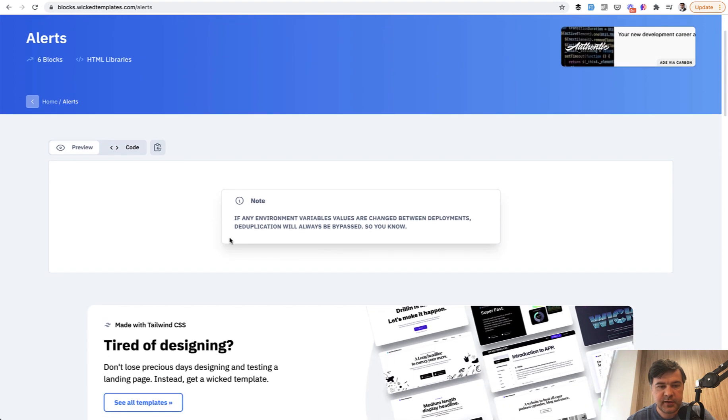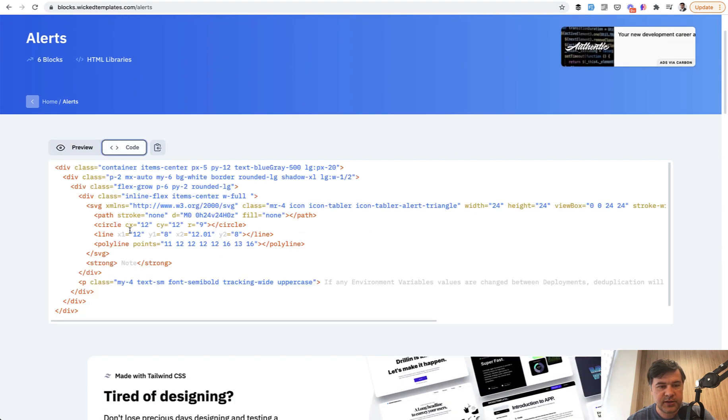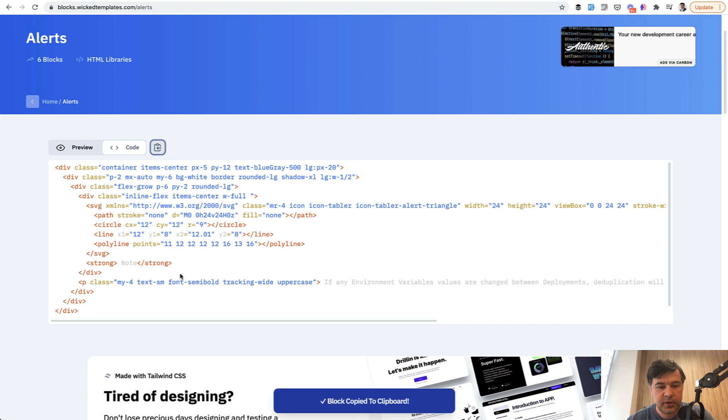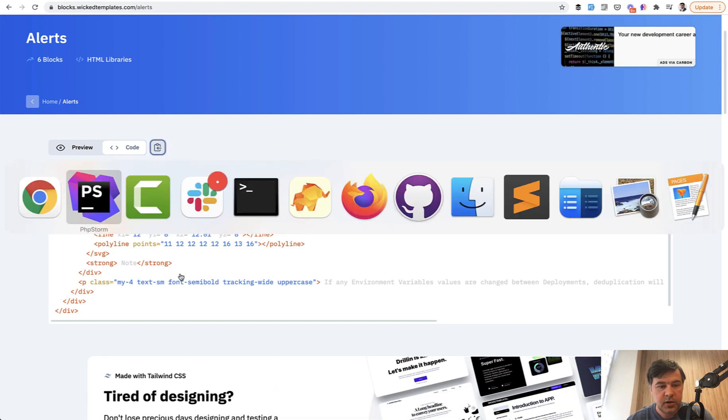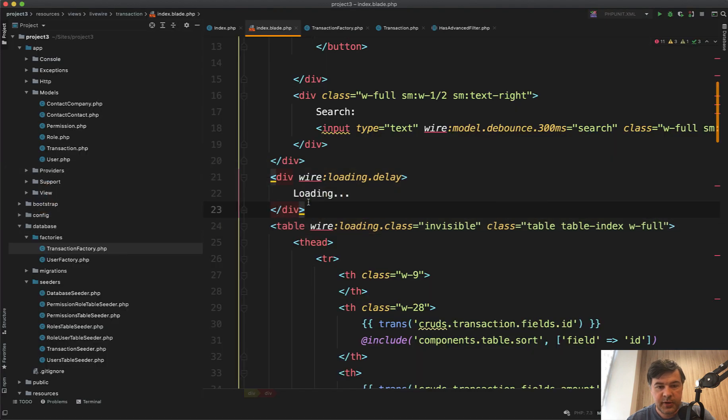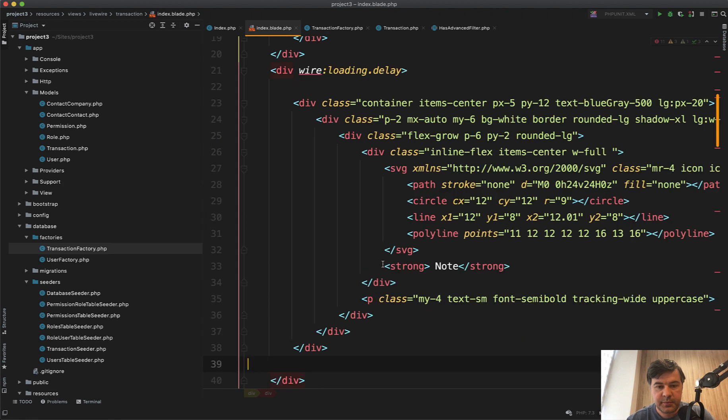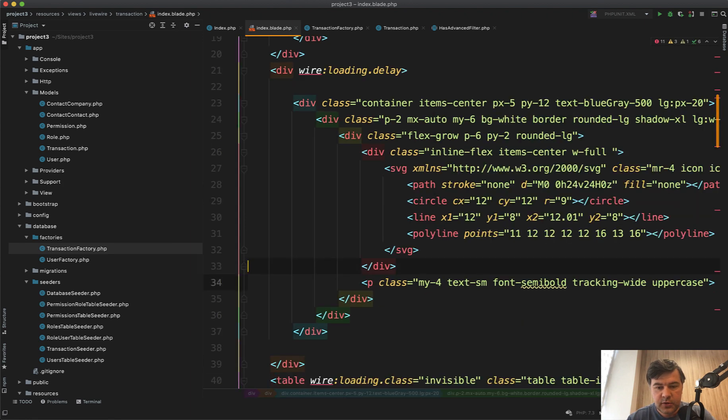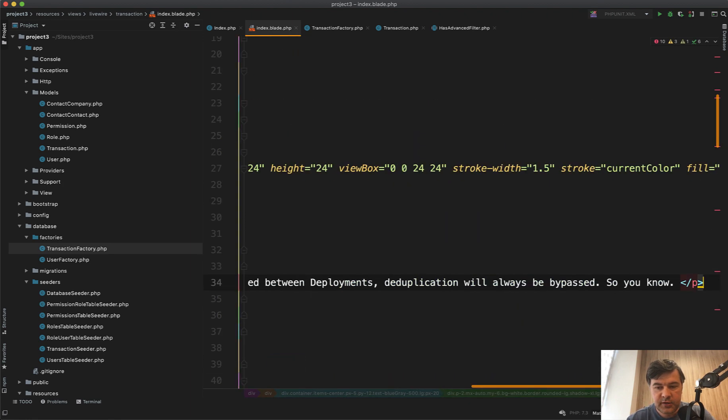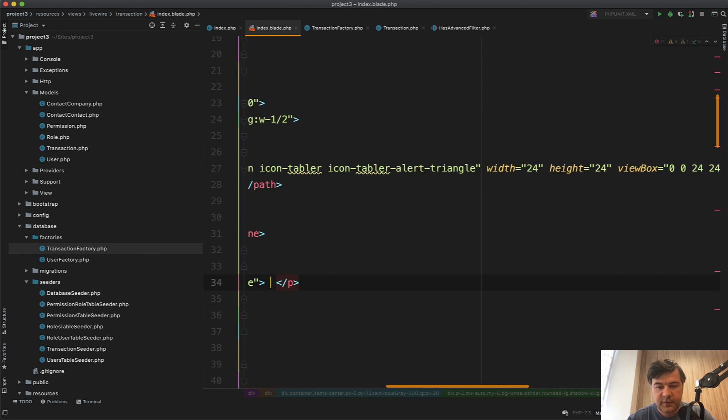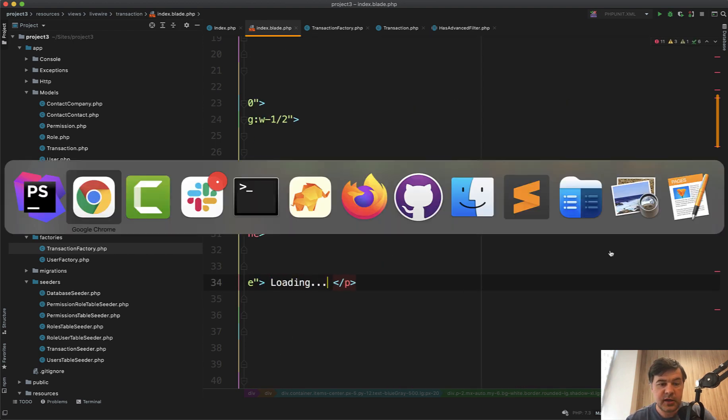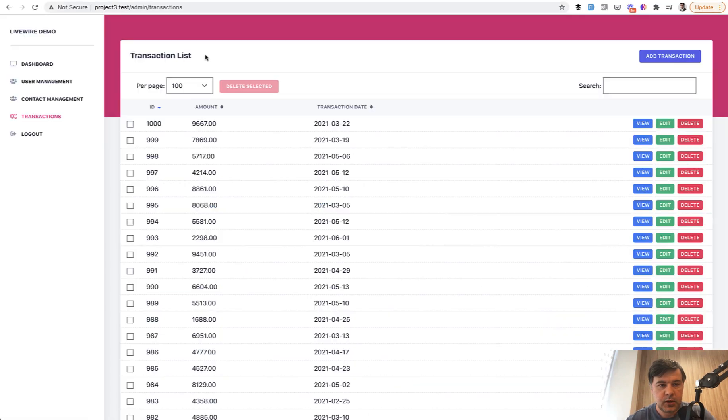And for example, let's implement this block of code, it's a tailwind code, we can copy it here and paste instead of loading, we will have that pasted. Let's remove that note. And in the paragraph, instead of that, we'll be loading dot dot dot. Let's see how it looks. Refresh the page, change that to 50.